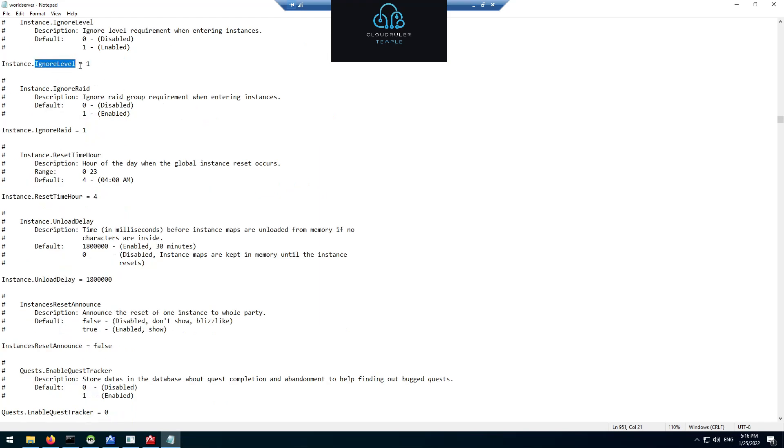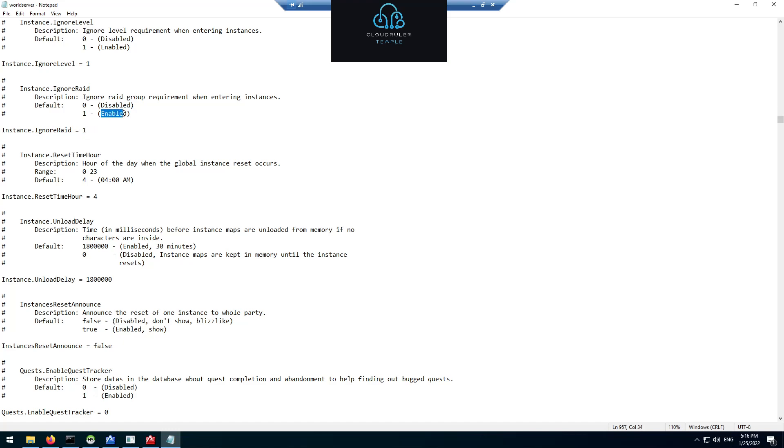One thing I recommend is ignoring the level requirements to enter a dungeon and ignoring the raid requirements to enter a raid. As you know, to enter a raid you have to be in a raid group, but when you're single player you won't be in a raid group, you'll be by yourself. So I like to press 1 to enable the ignoring.